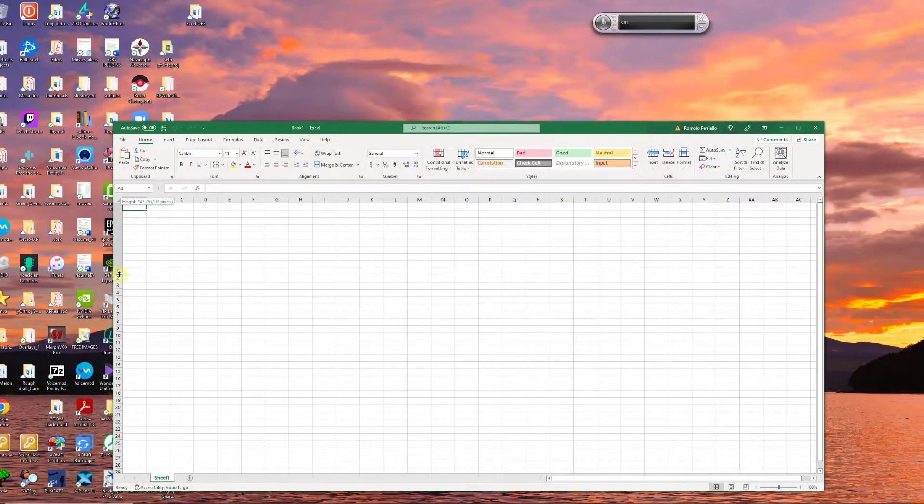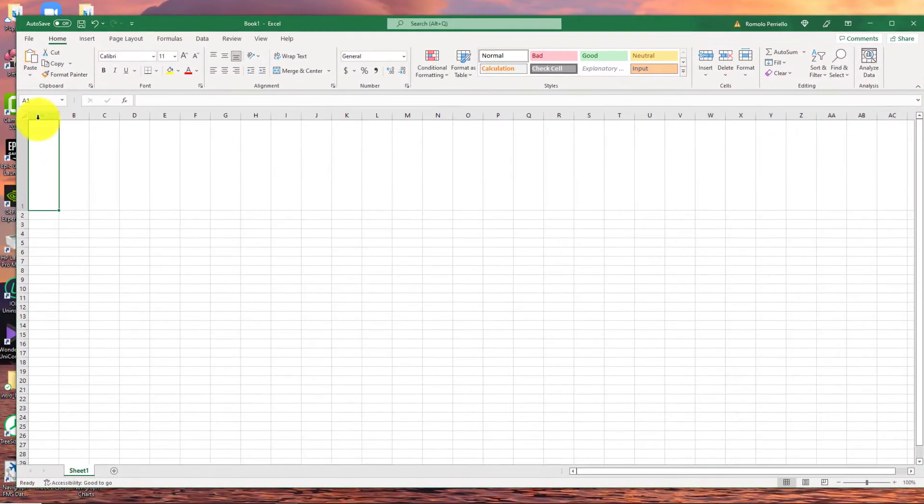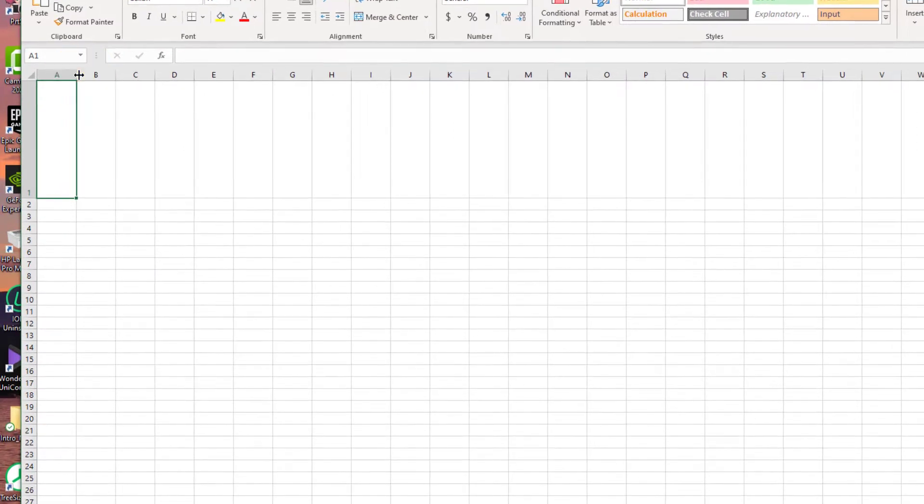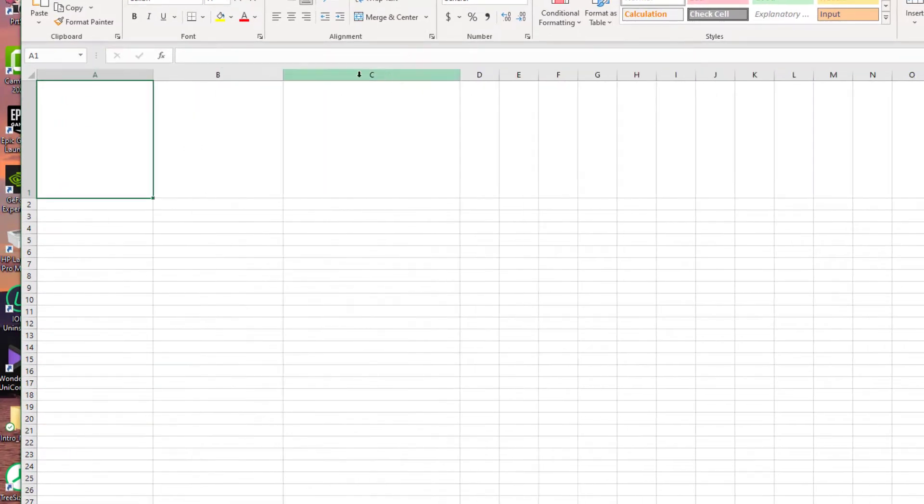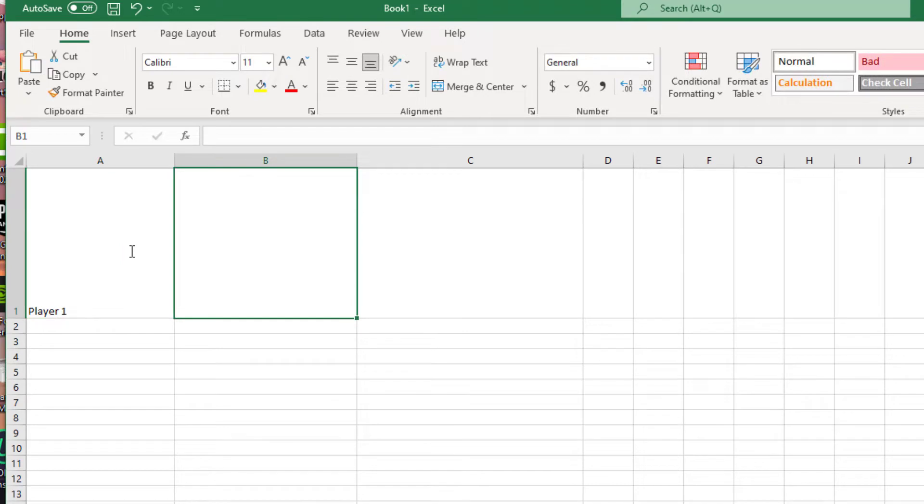Now here I am in Excel with an open worksheet. Let me go ahead and customize this now. I'm calling these cells or boxes Players 1 and 2, but you can put names here as well.